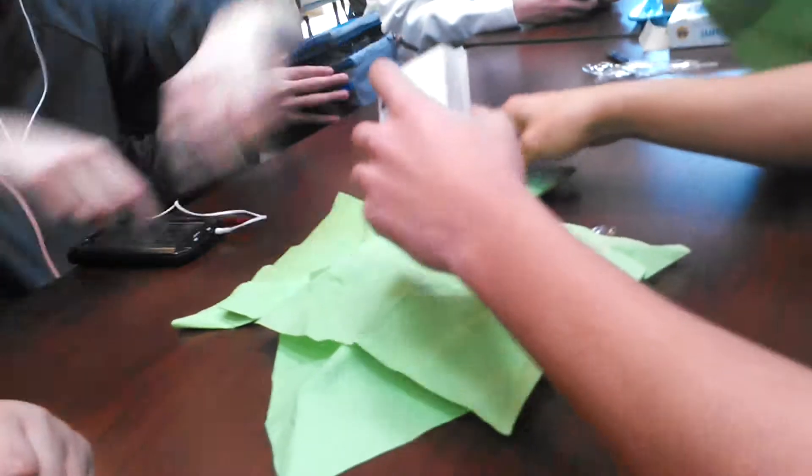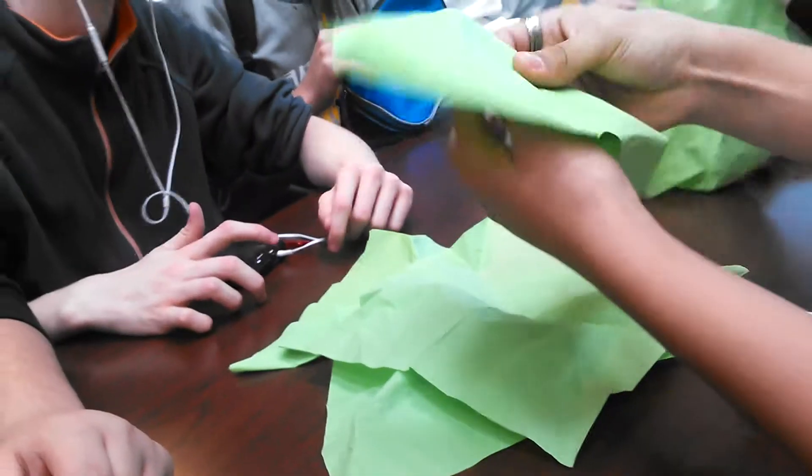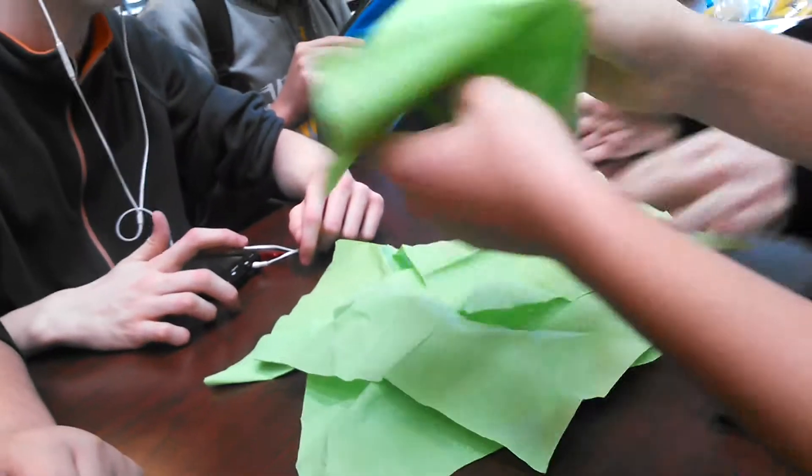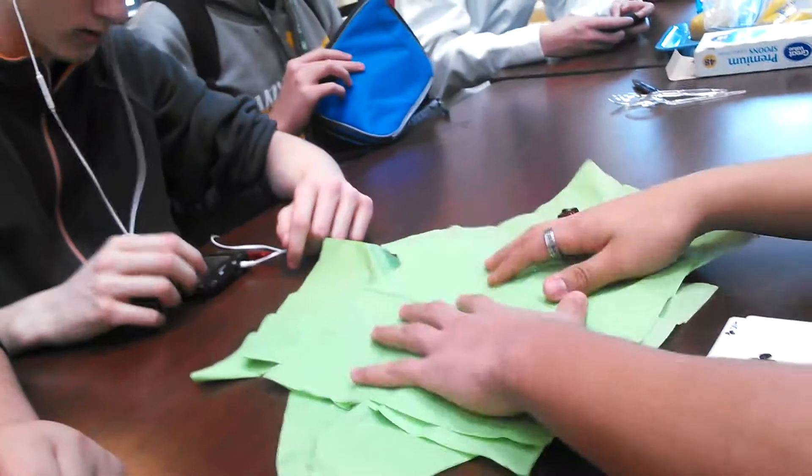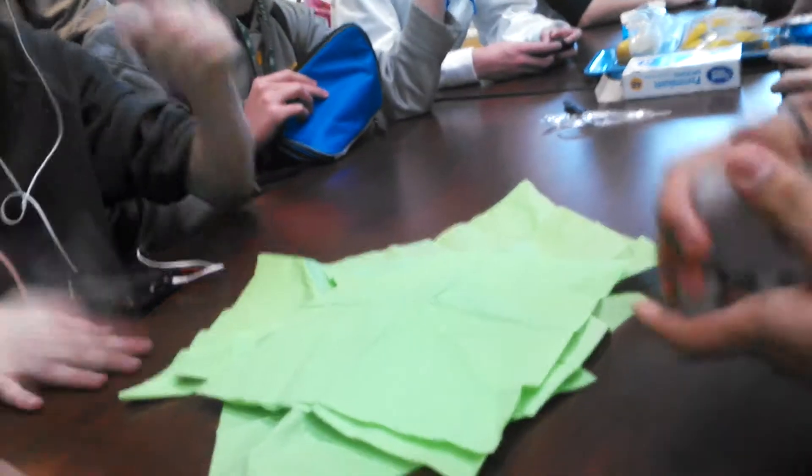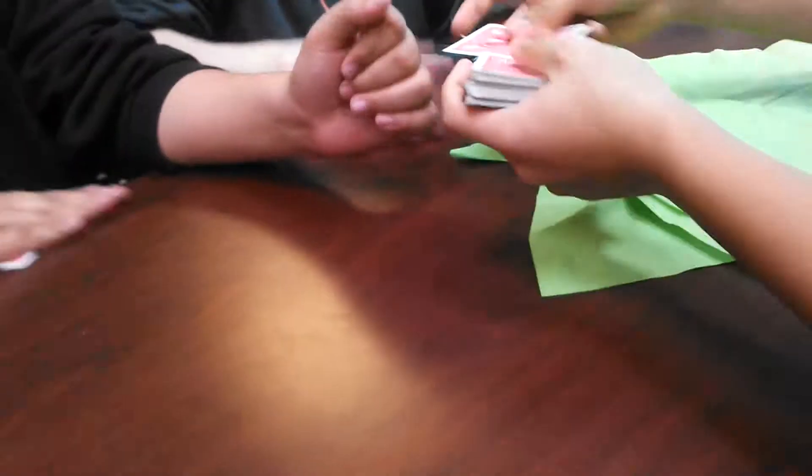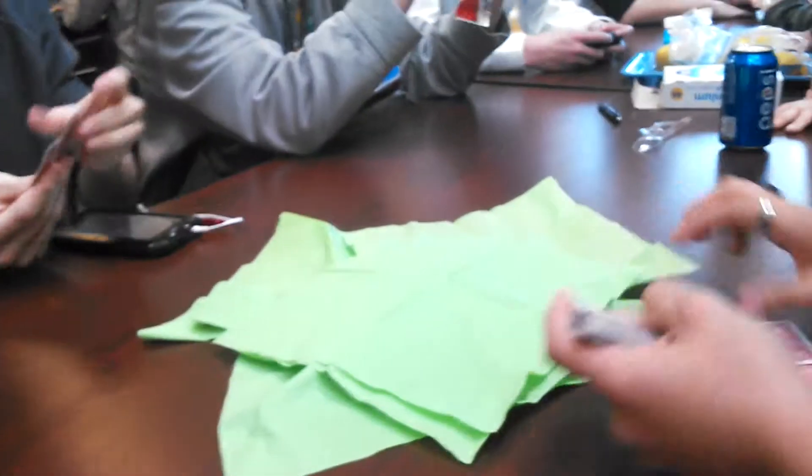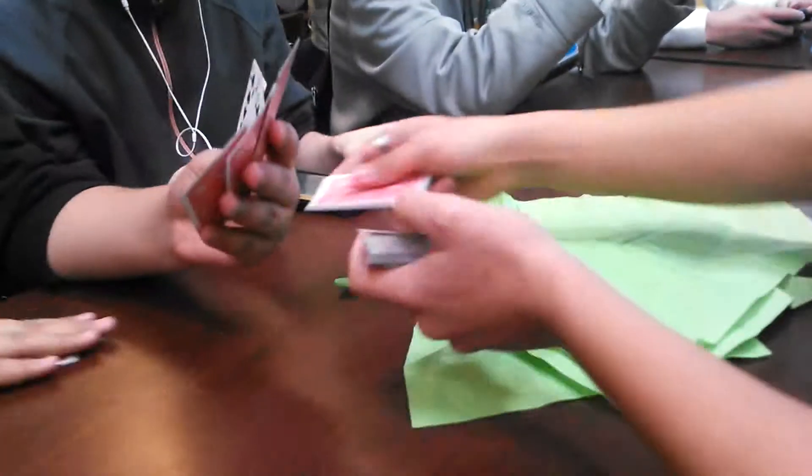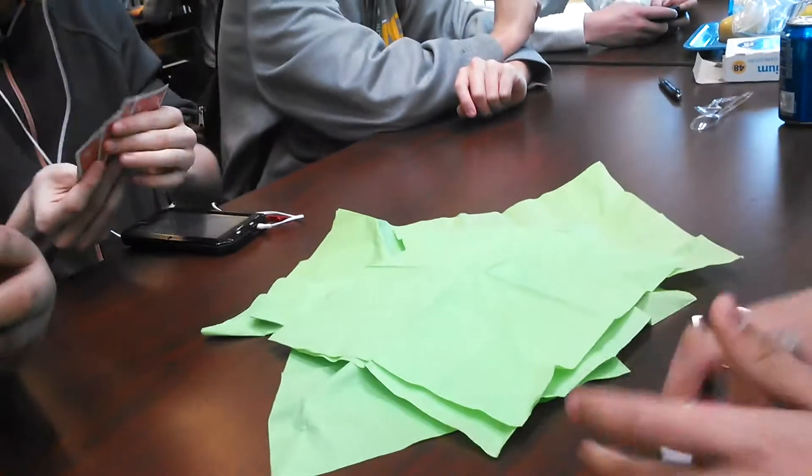Yeah, you go to grab one and everything's just going flying. This is the strongest part.